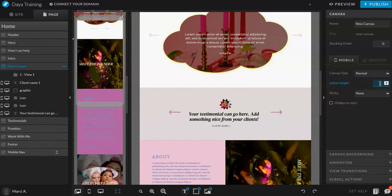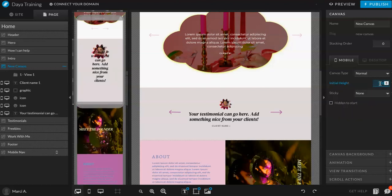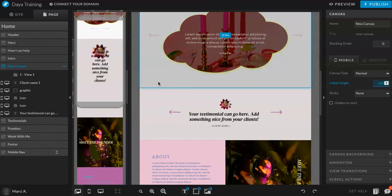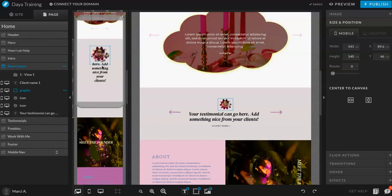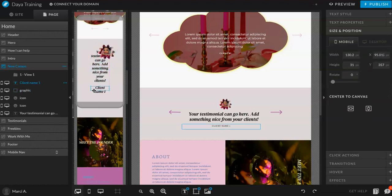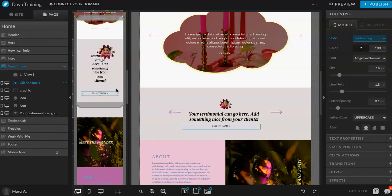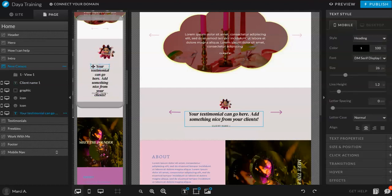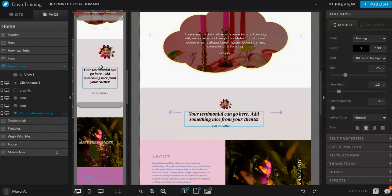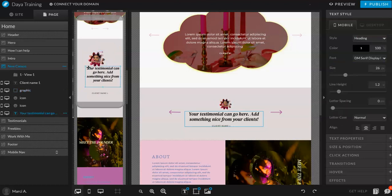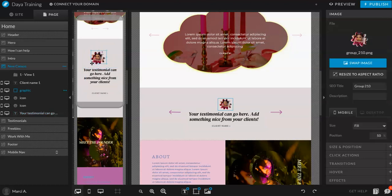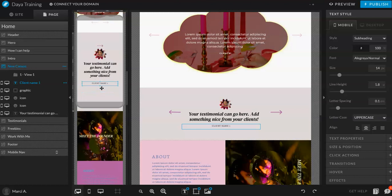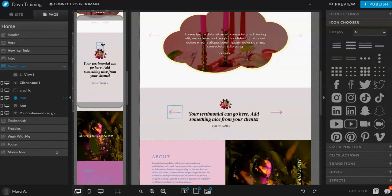So I think the hardest thing is doing the mobile view. Added subheading. Cool. I'll adjust this, kind of center all this. I think I would like the arrows on the bottom.